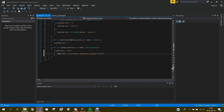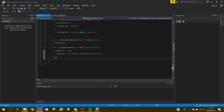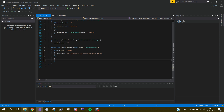Now we can add an else clause. In the else block you shouldn't type anything because we don't want it to throw an error.